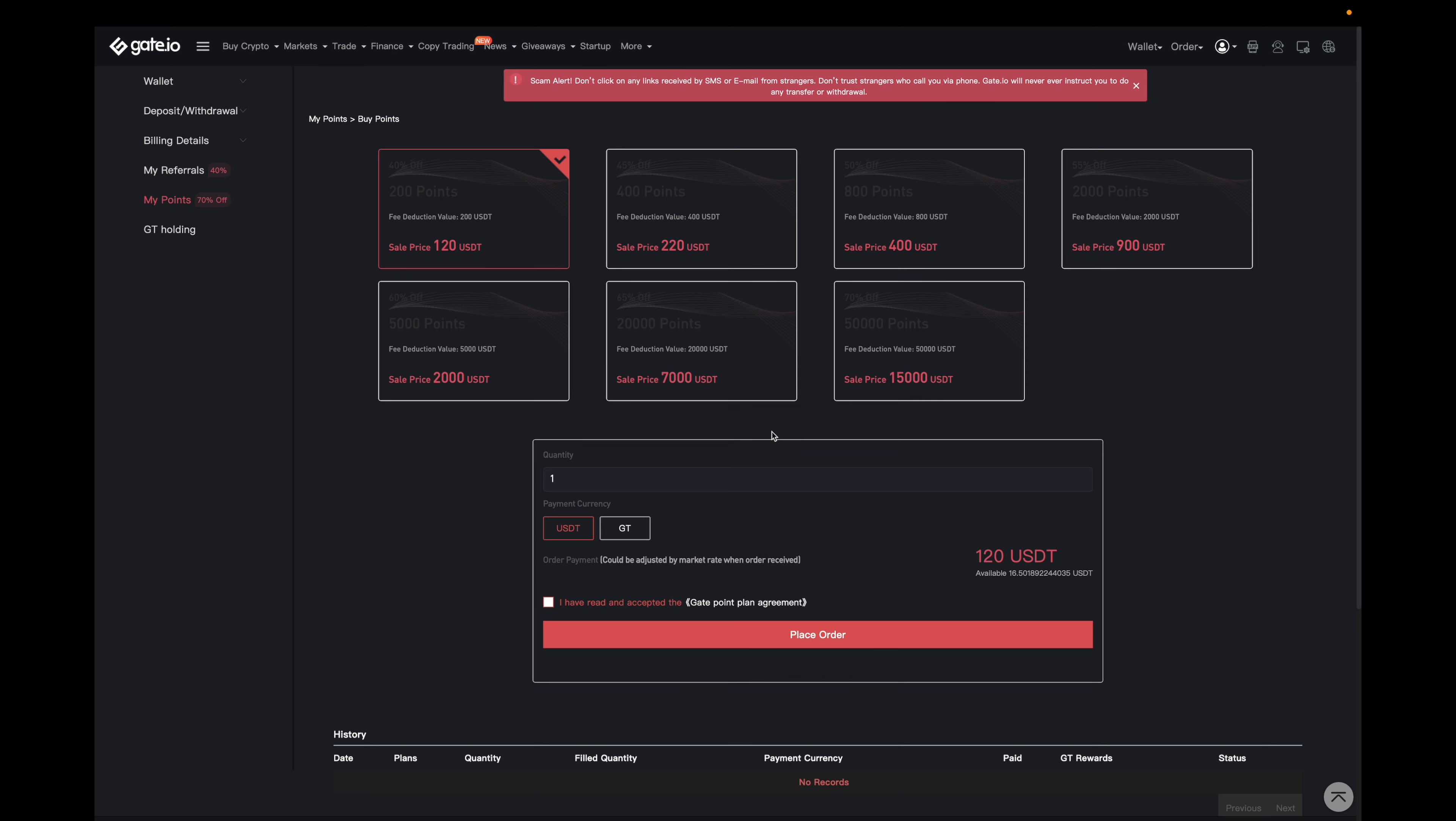I think that this may be of interest to some of you, especially for those who will be actively trading with a lot of volume on gate.io. So these are the different options. But as an example over here, you can get 200 points for 120 USDT. So that effectively makes it 40% off. The 200 gate points is good for $100,000 USD in trade volume, assuming that you're at the base rate of 0.2% for trade fees.